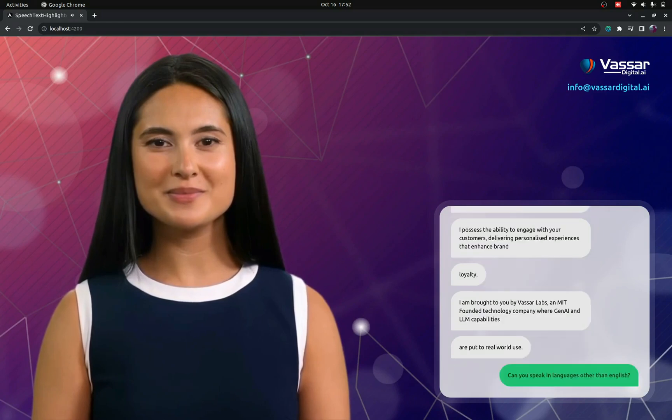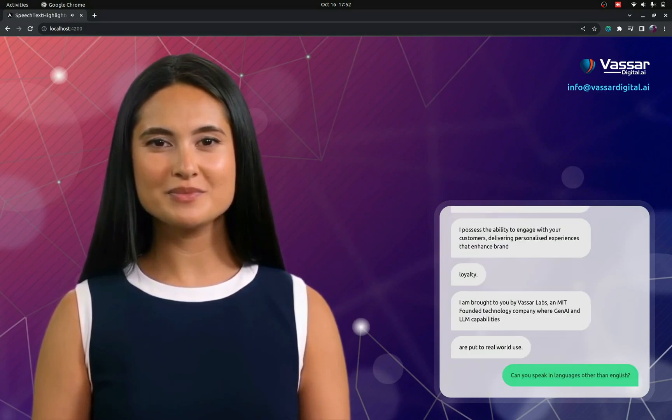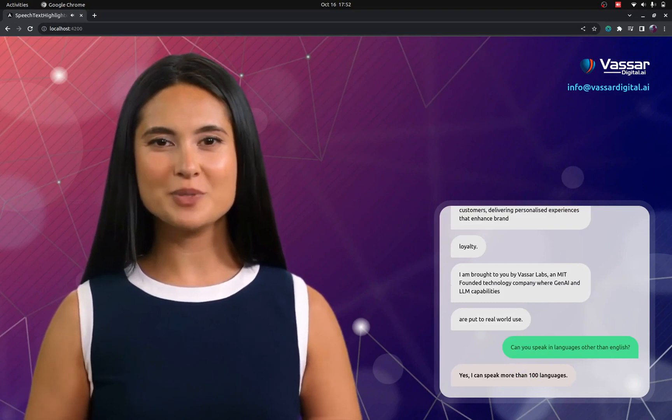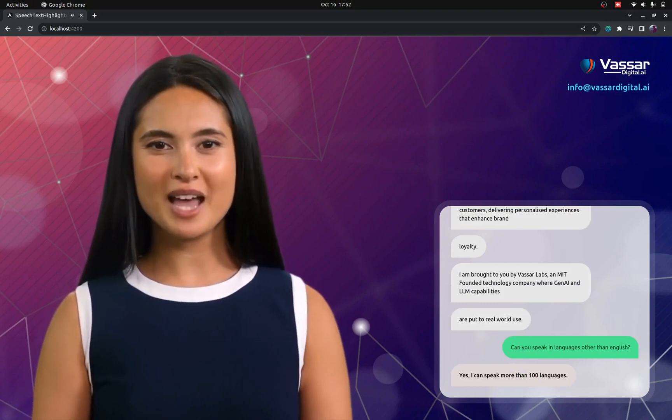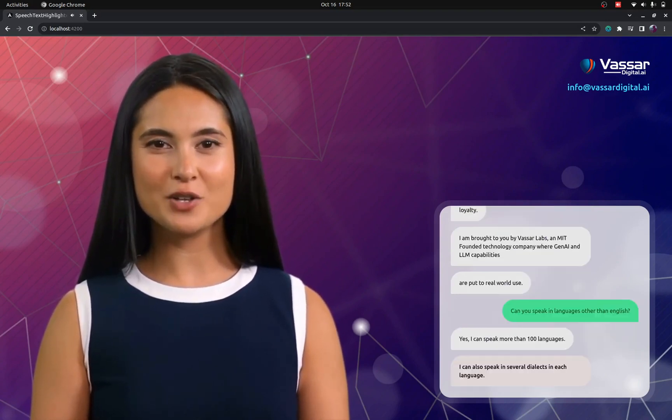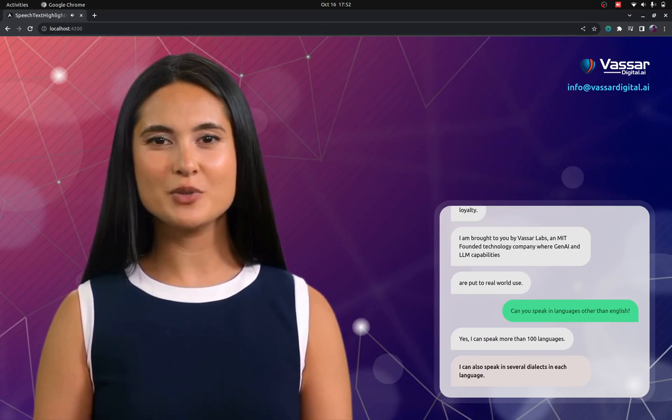Can you speak in languages other than English? Yes, I can speak more than 100 languages. I can also speak in several dialects in each language.